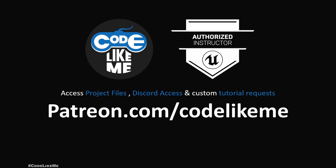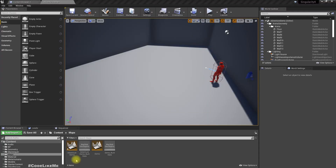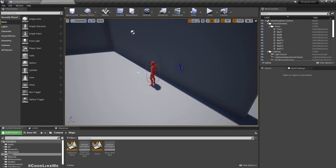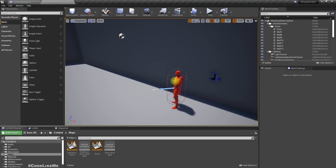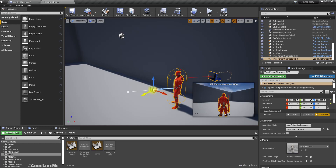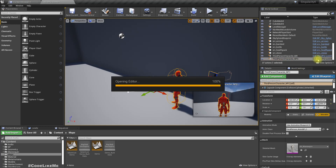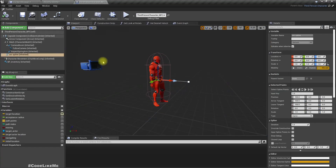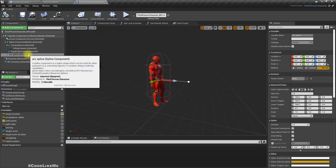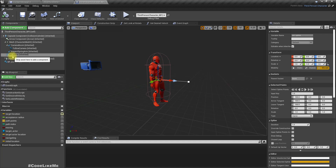Thank you very much for your support. The next part is defining a patrol path for these NPC characters. Here in this third person NPC character blueprint, we have this spline component, and we use this spline component to define the predicted projectile path for throwing rocks and stones.